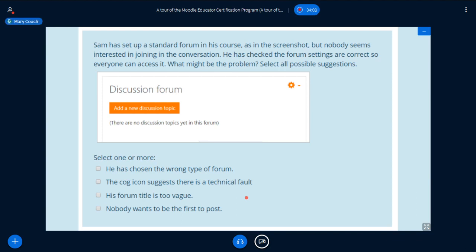Sam has set up a standard forum in his course, but nobody seems interested in joining the conversation. He's checked the forum settings are correct so everyone can access it. What might be the problem? Select all possible suggestions. You've got square boxes, which means you can choose more than one answer. I'm not going to give you the answer — think about it for yourself. Do you think it's because he's chosen the wrong type of forum? Because the cog icon is a technical fault? Because his forum title is too vague? Or because nobody wants to be the first to post?